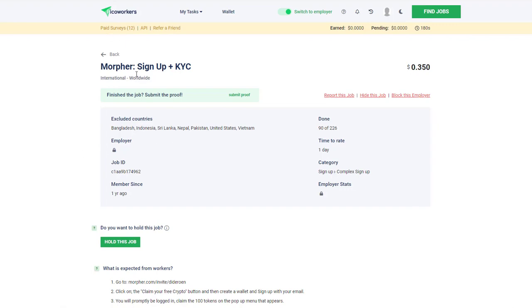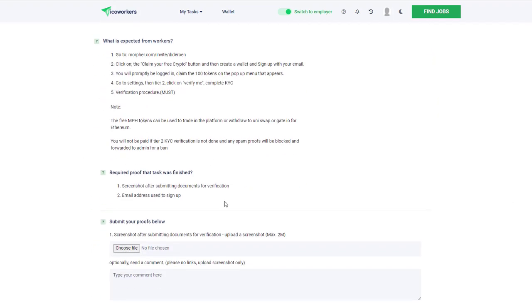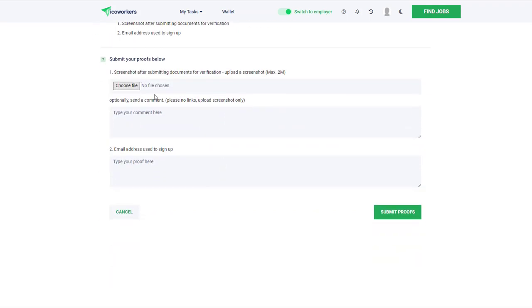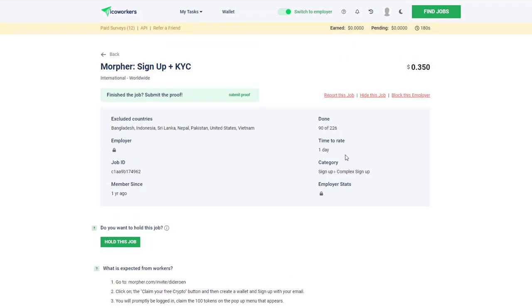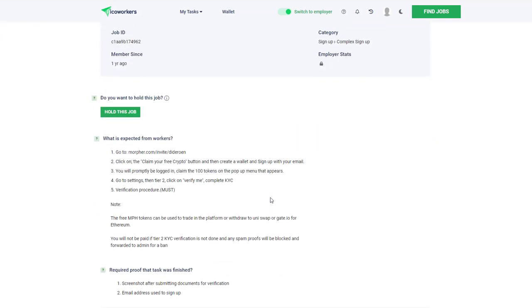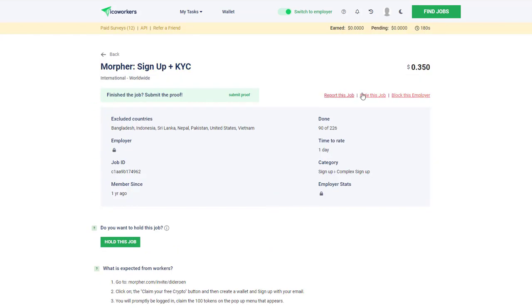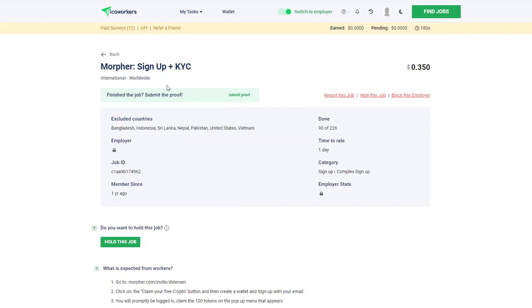If I go over to the actual site itself, it's got very much the same information. There's places you can put your screenshot, a comment, an email address proof, and you can submit the proofs. They'll take a day to verify whether you've joined and then pay you the 35 cents. Clearly they're going to make money off this.